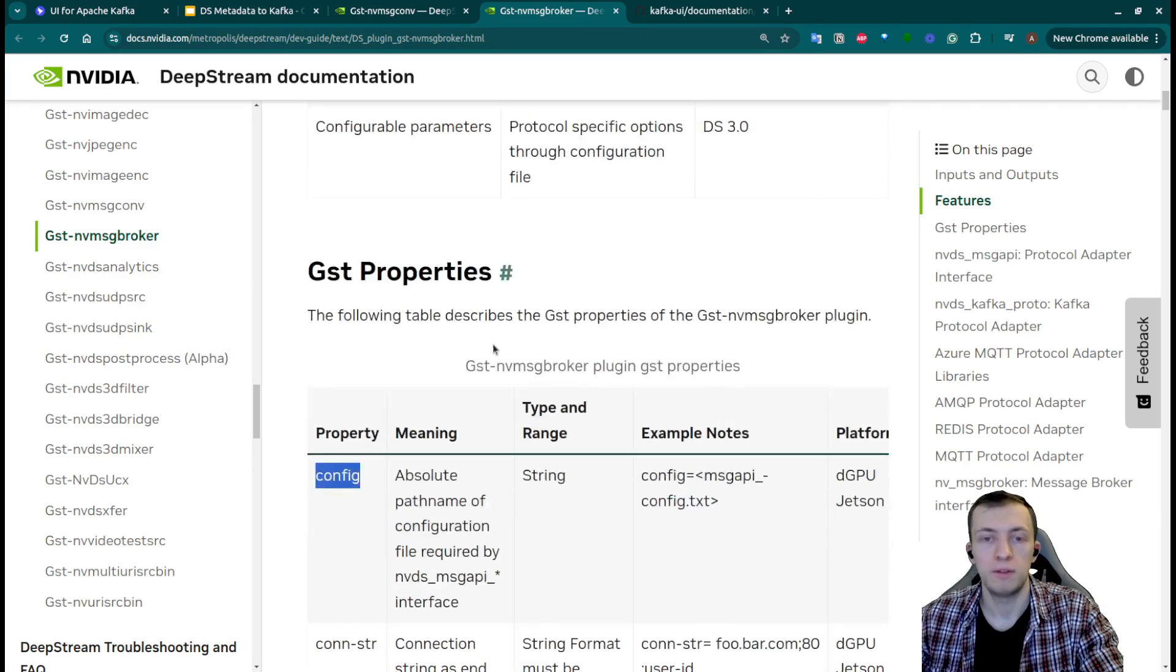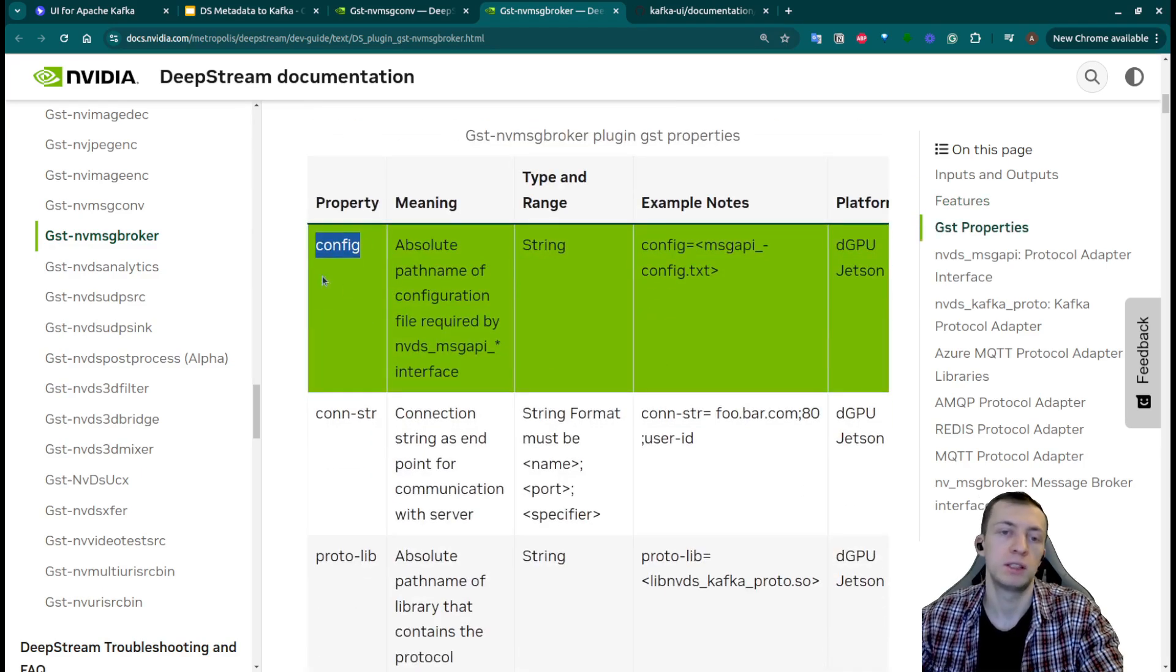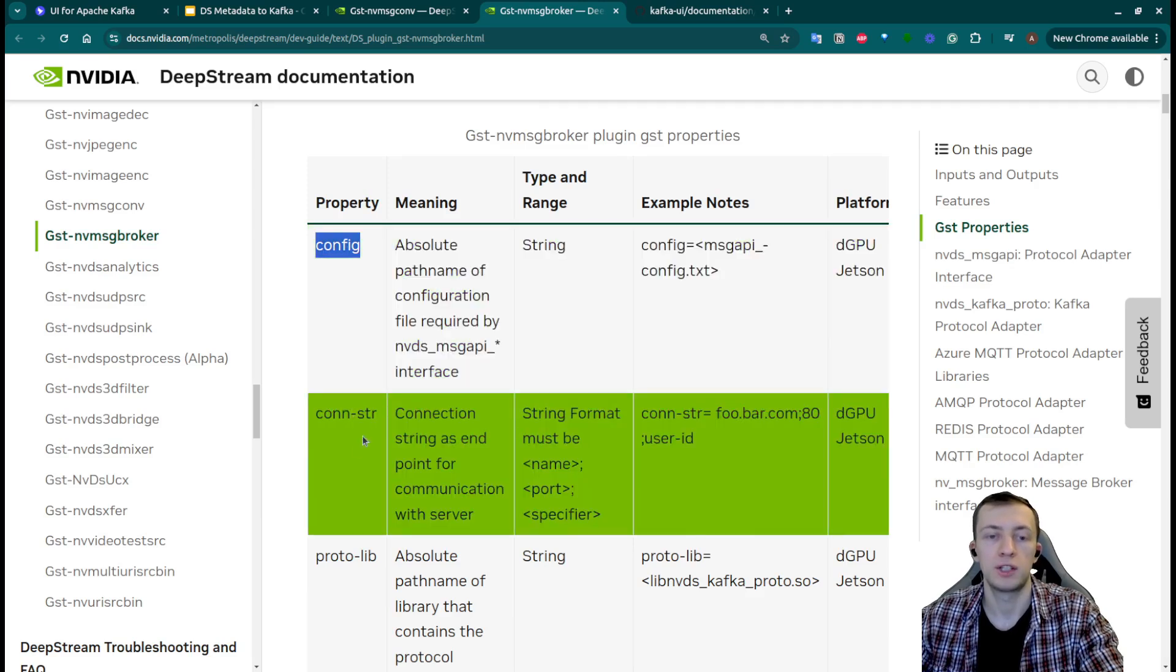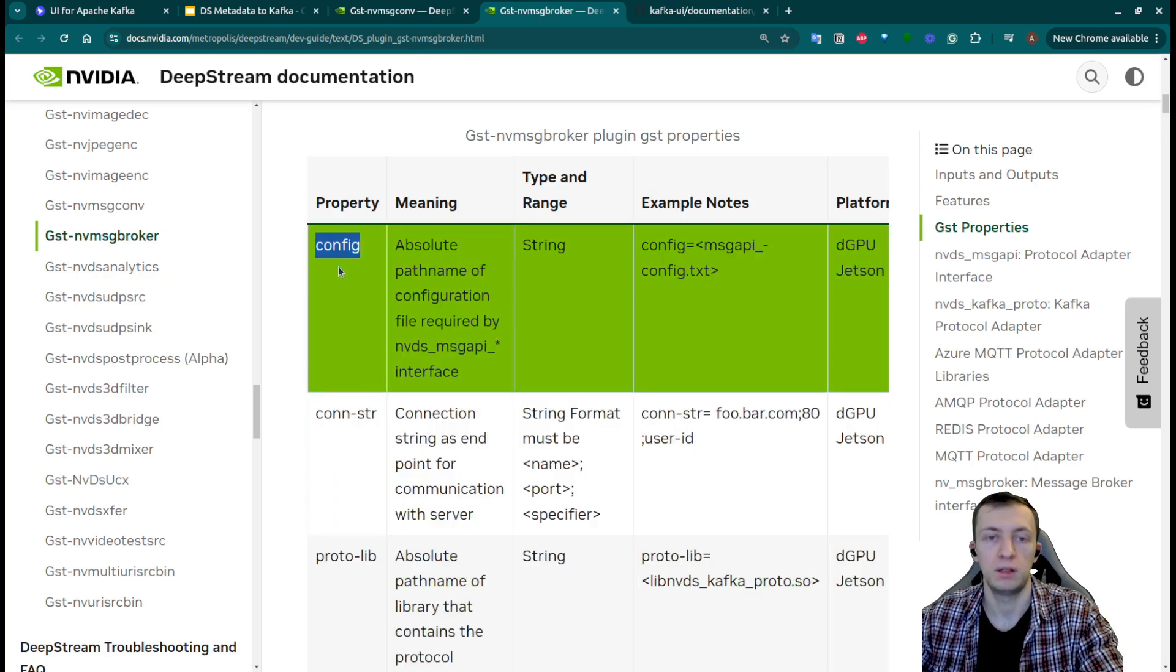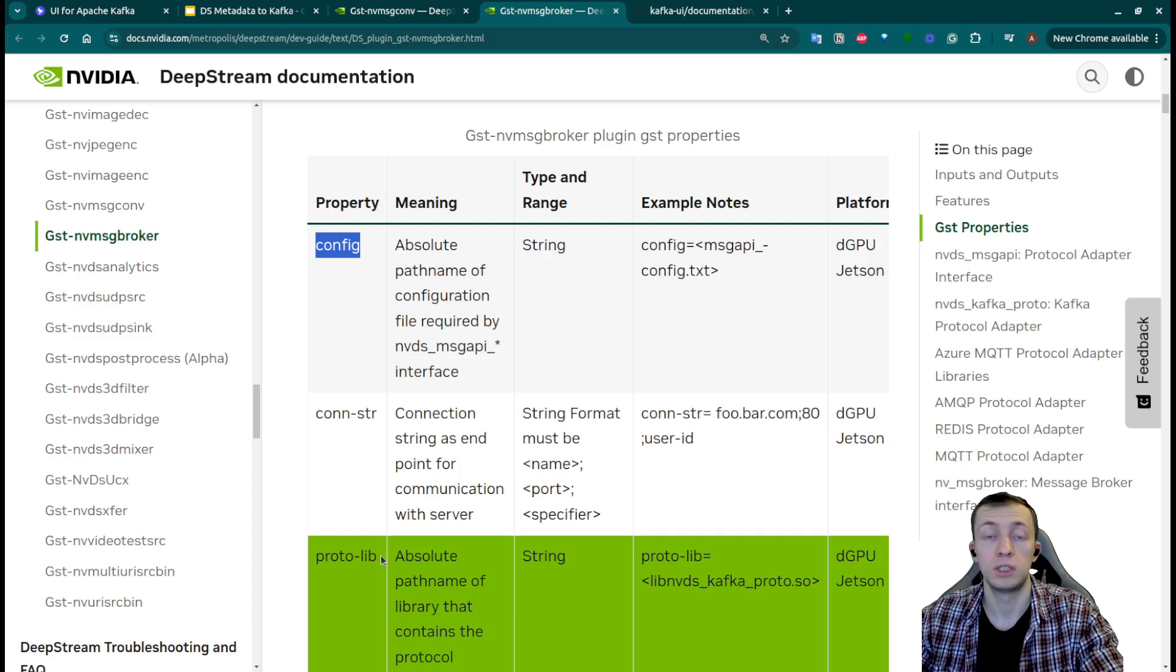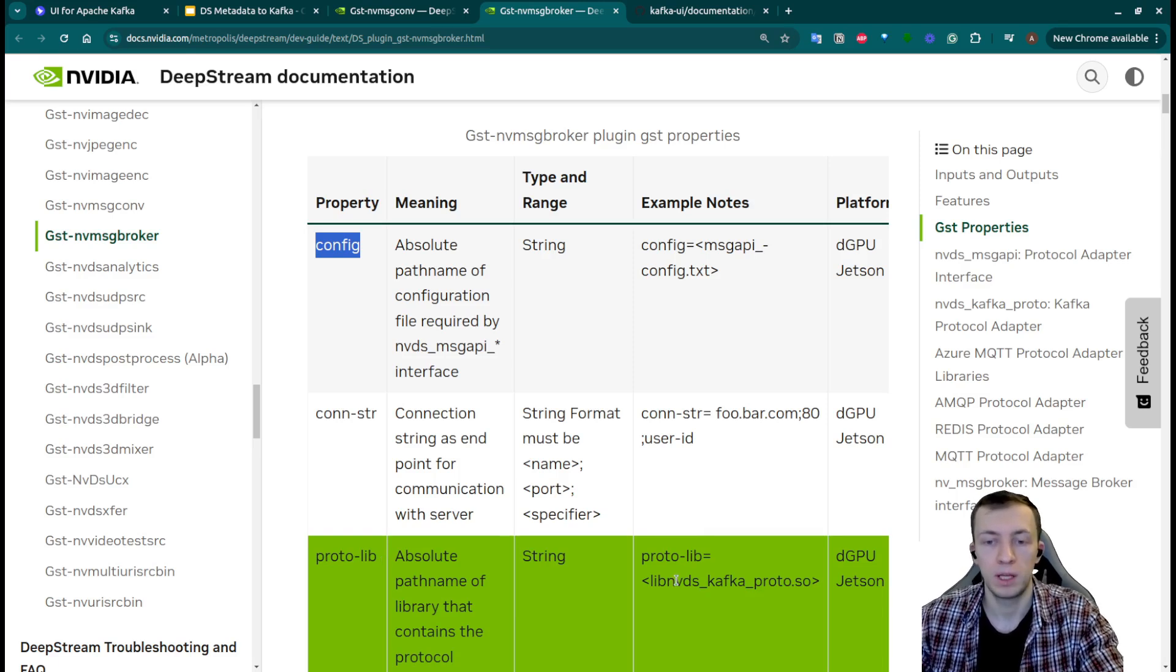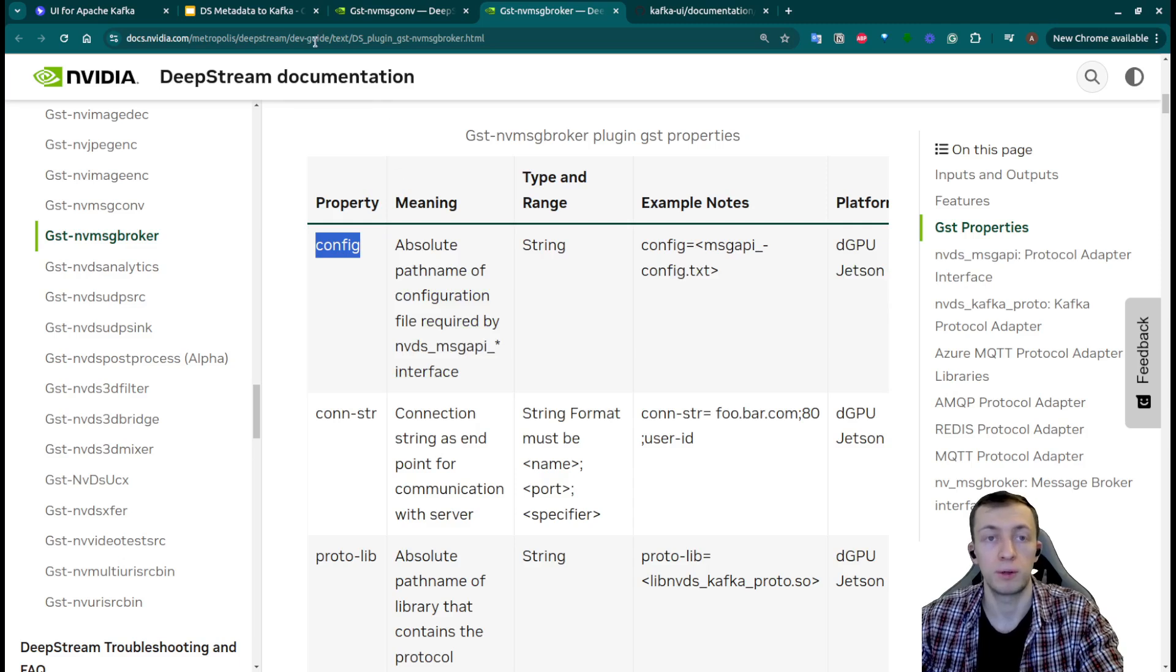The difficulty of using this plugin is that we need to pay attention to the configuration, connection stream and adapter library which will be a little bit different and specific to the underlying broker that we will use. We will use today Kafka as a broker.